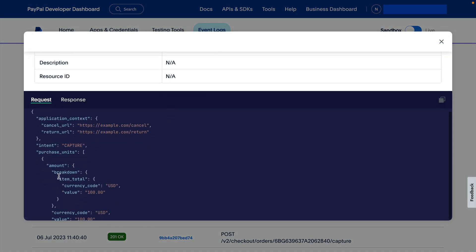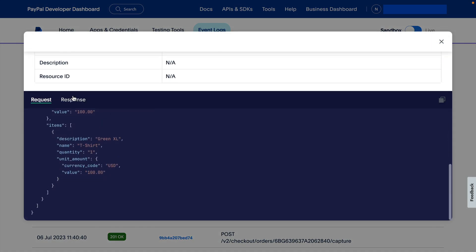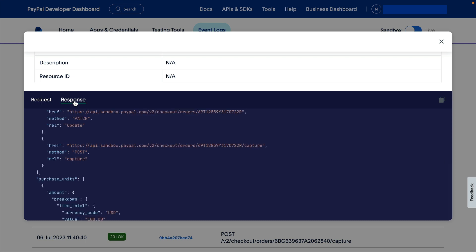This includes the request body and response body. This has been a look at the API Calls feature on the PayPal Developer Dashboard. Thanks for watching.